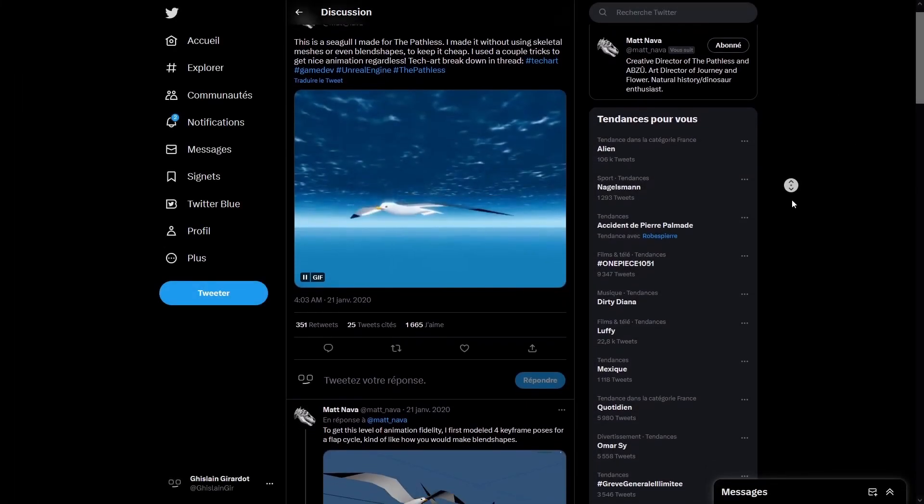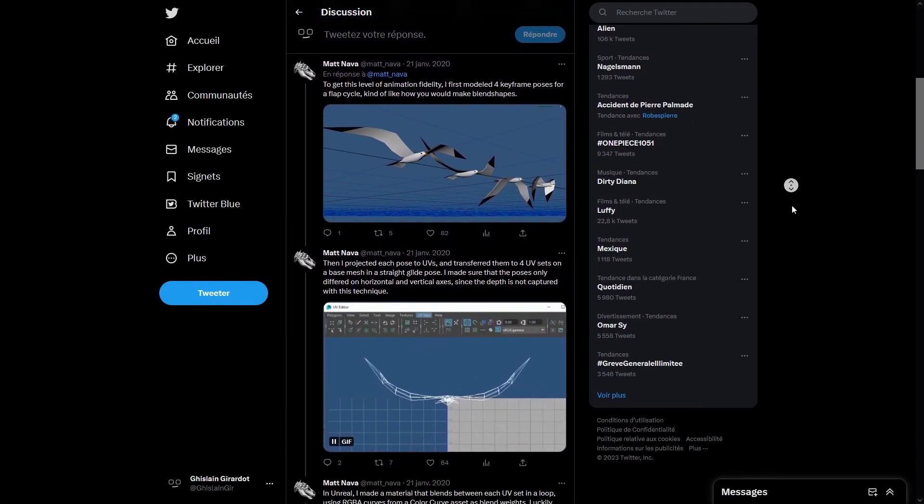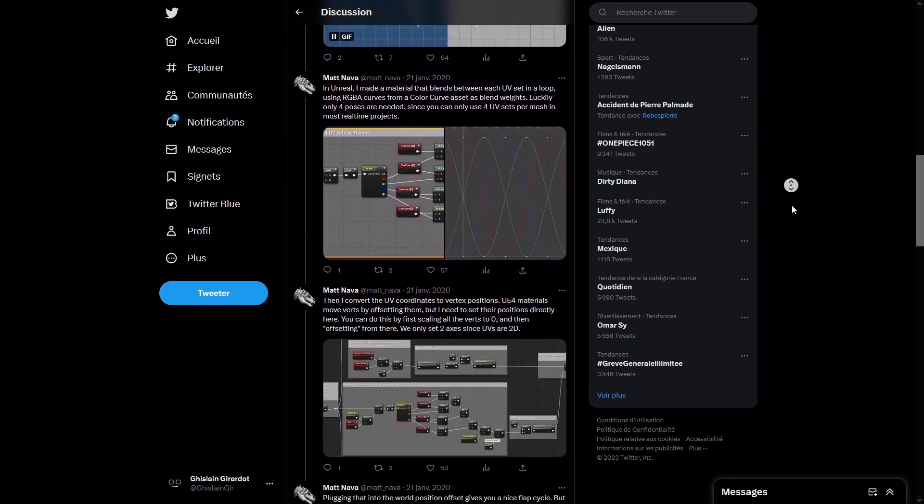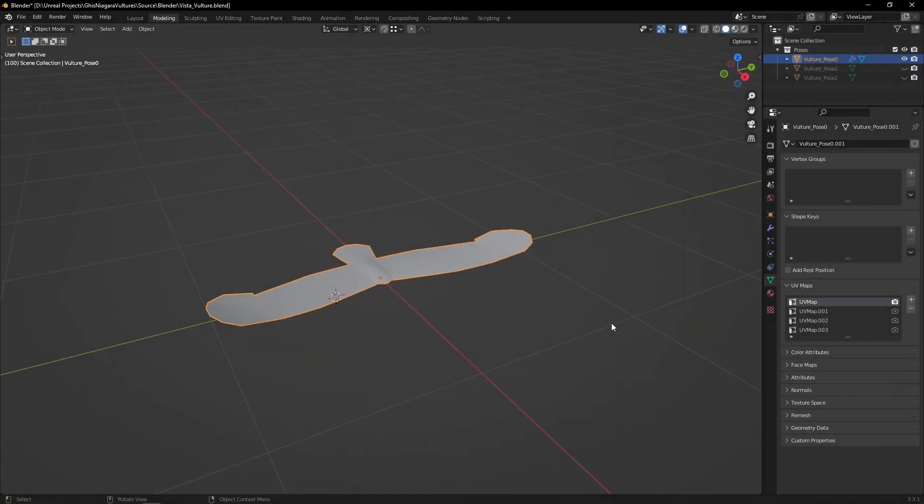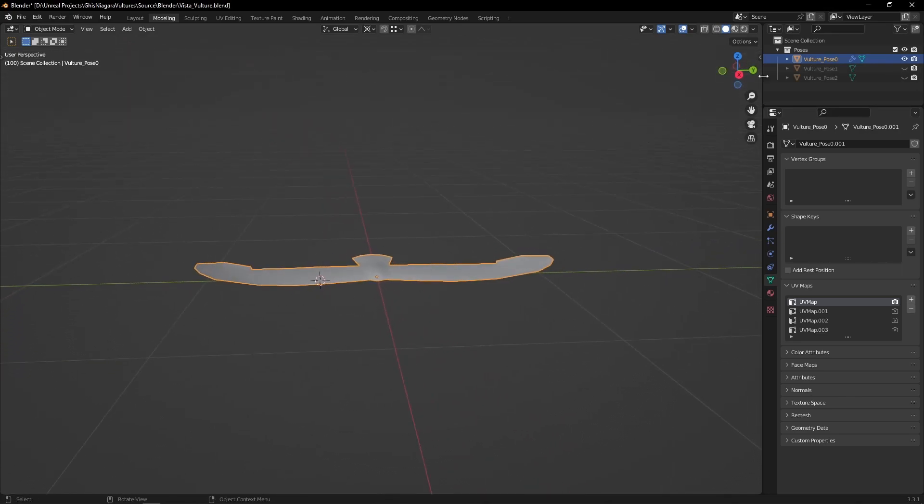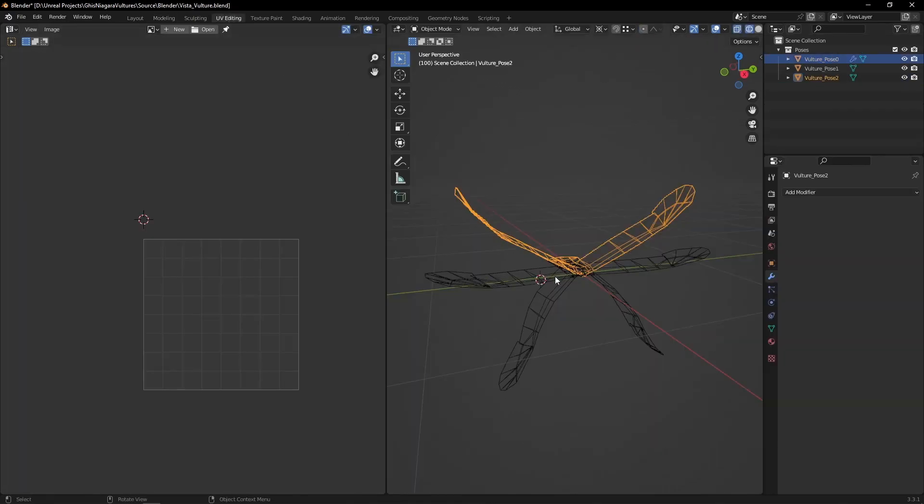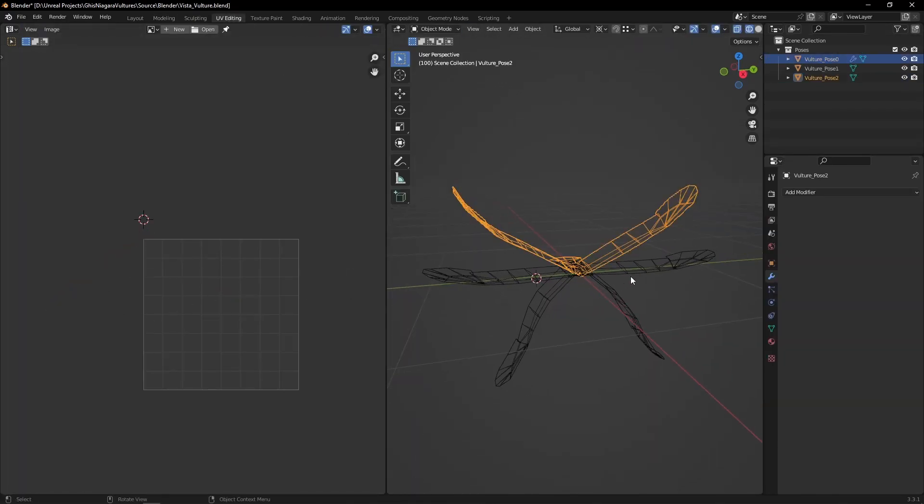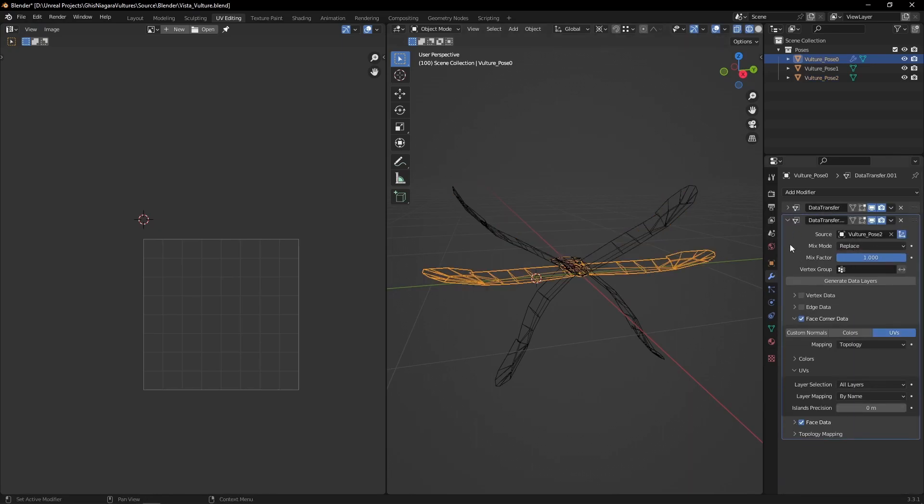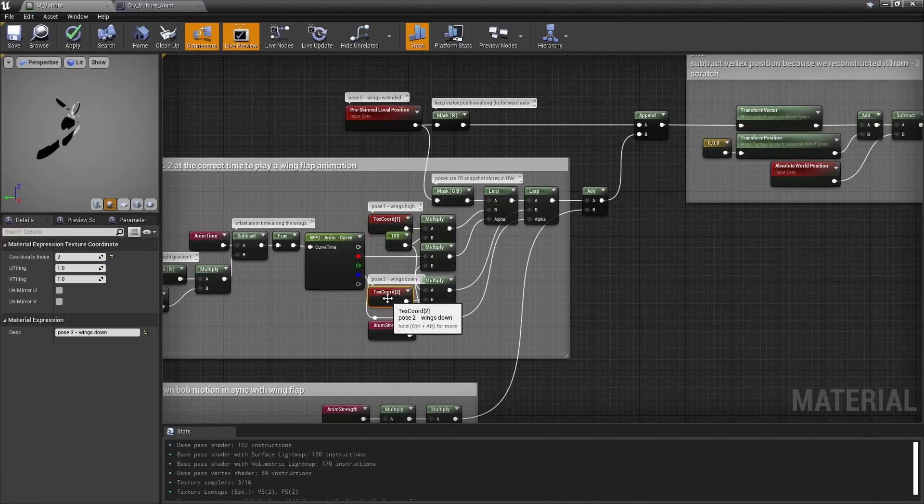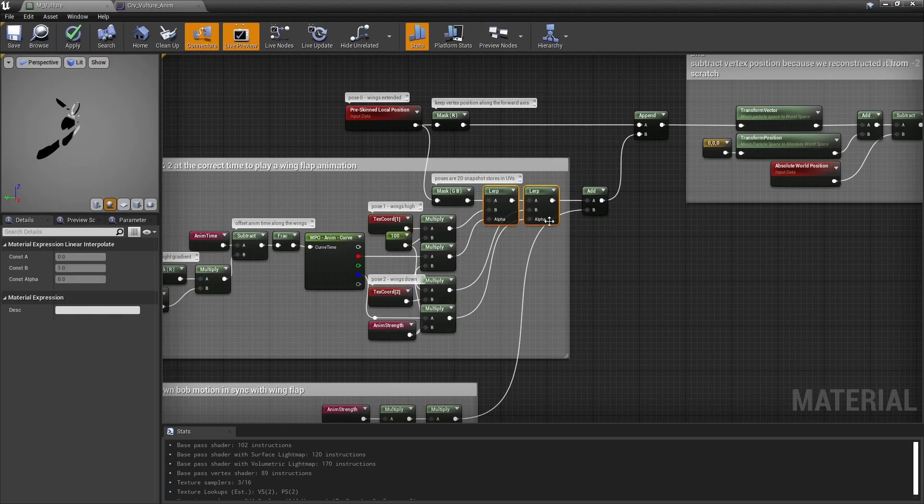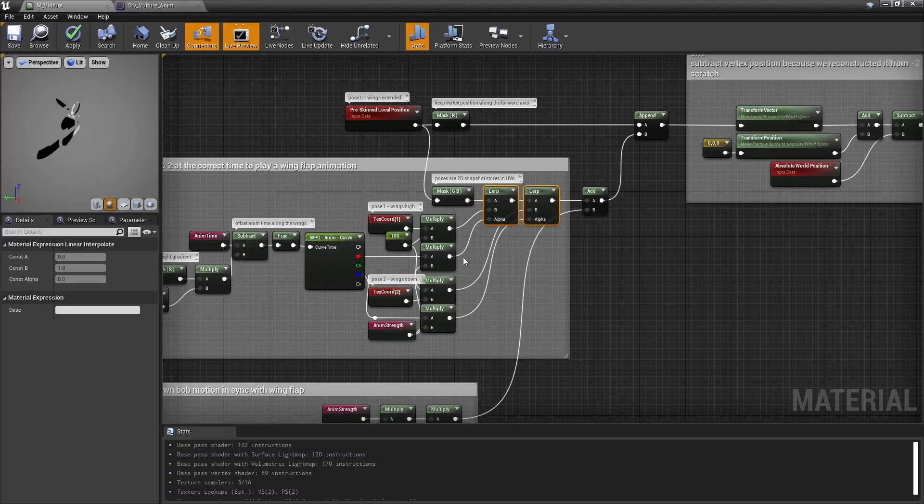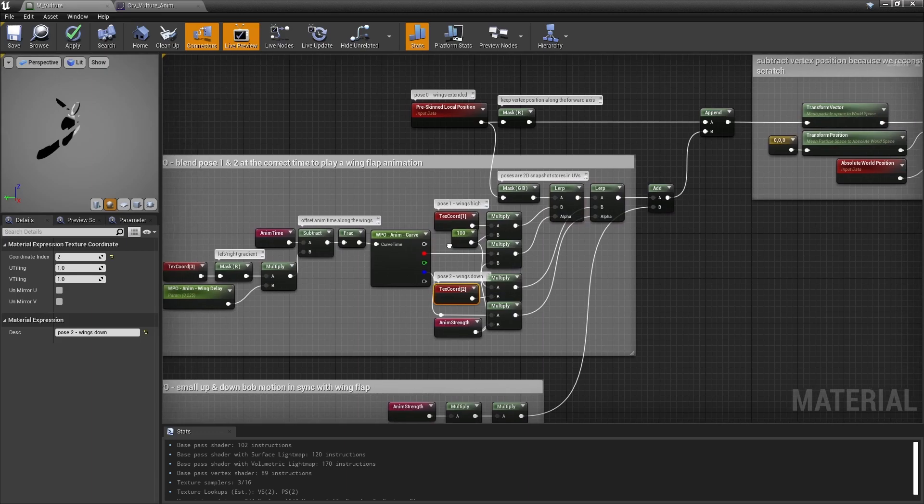For the material, well, I mostly used a technique shared by Matnava a while ago. I'll have the twitter thread linked in the video description below. Basically, once you have modeled your bird in your favorite 3d software, you build poses and take 2d snapshots of the vertices positions using UVs. Here, I used blender, so I used a data transfer modifier to copy the UV maps from the pose meshes to the master mesh using topology mode. And then those extra UV maps are used in engine, kinda like shape keys or morph targets, to create an animation using a curve asset to blend in and out those poses. Here, I kept it somewhat simple and built only two poses that I fade in and out with an extra delay along the wings.